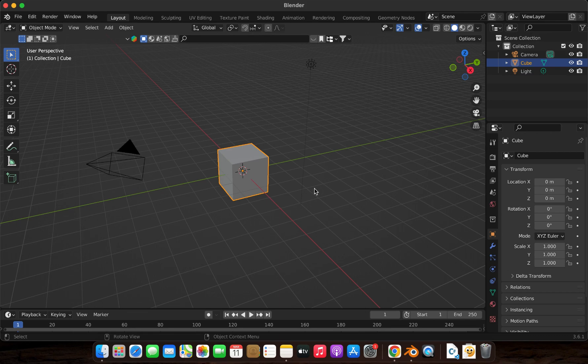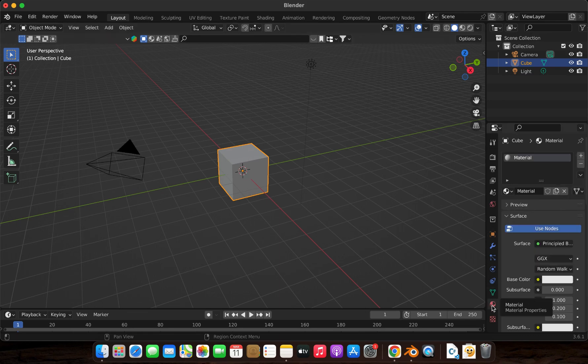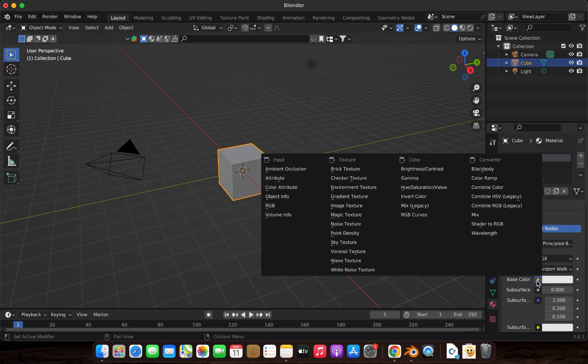First, select your cube, then head over to the Material Properties tab on the right panel. Now, under the Surface section, find Base Color and click on the yellow dot next to it.